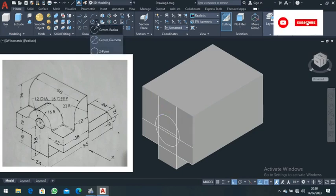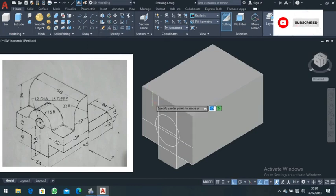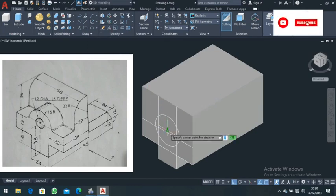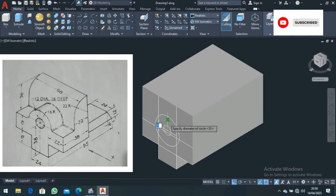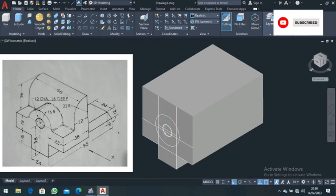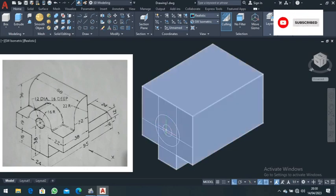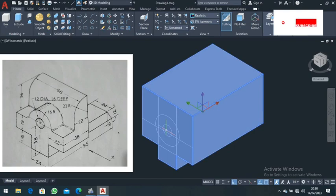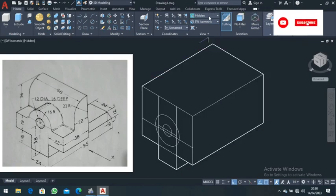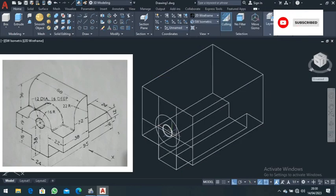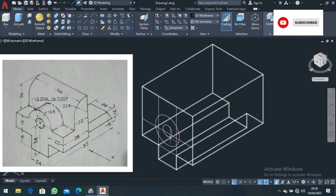Go back to circle and choose circle diameter. Draw a circle of diameter 12. It is positioned off-center and is 16 deep. After drawing that, come to the wireframe view.